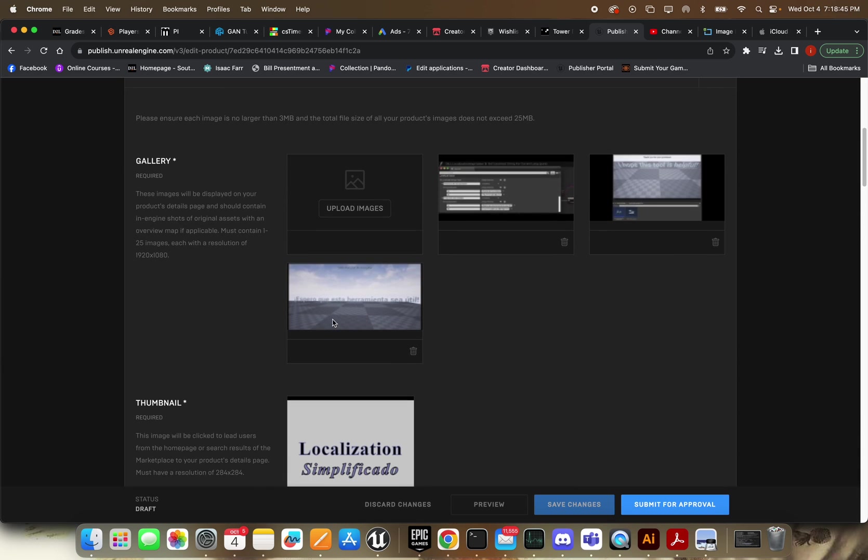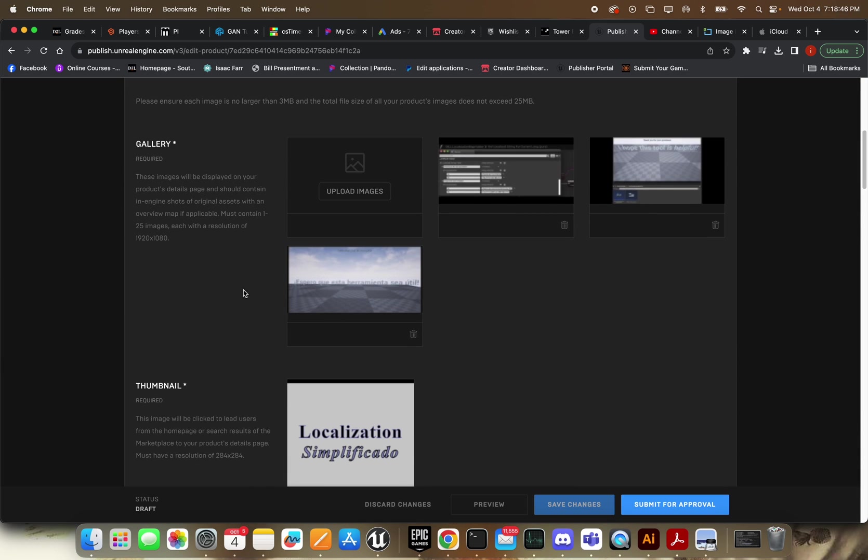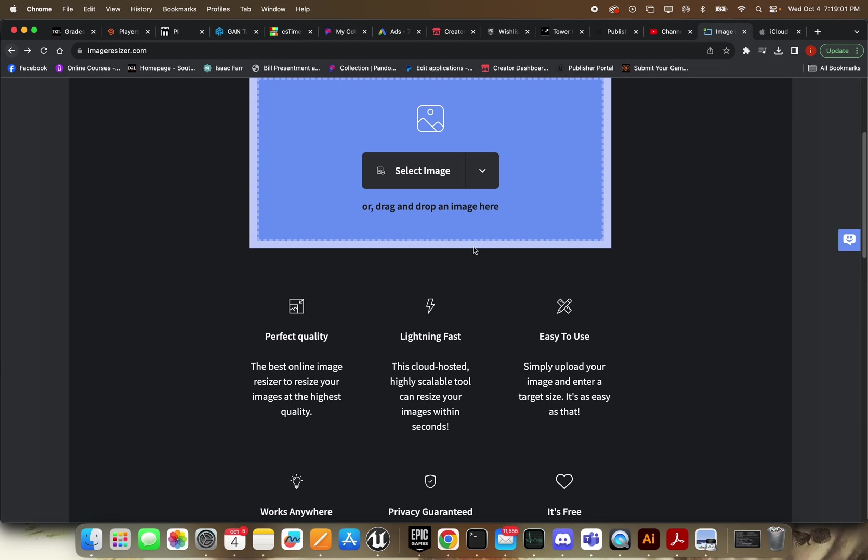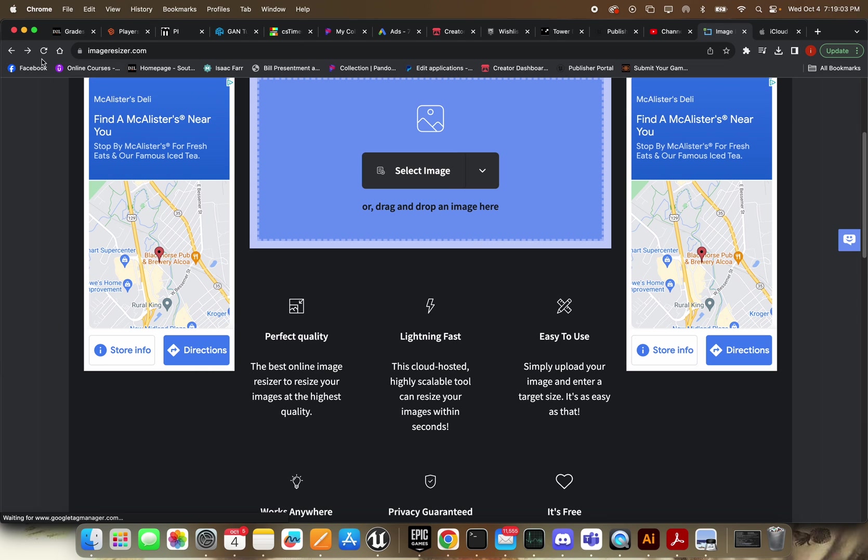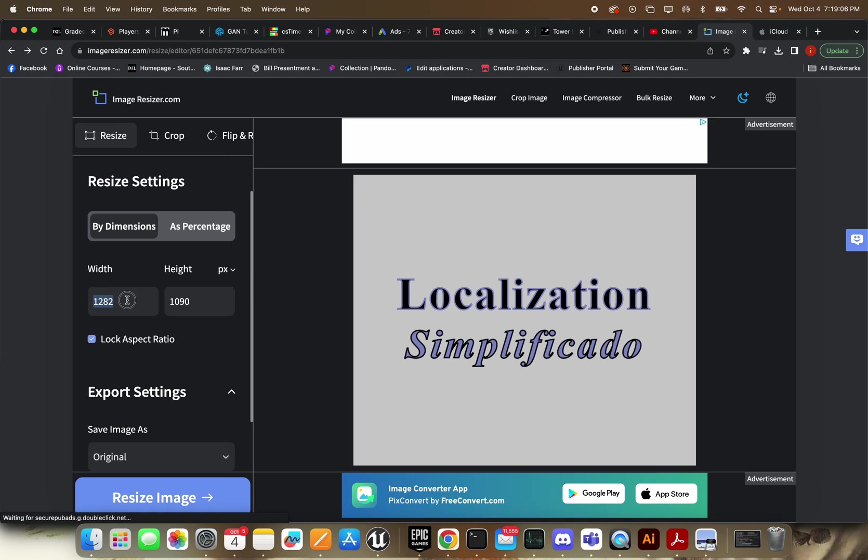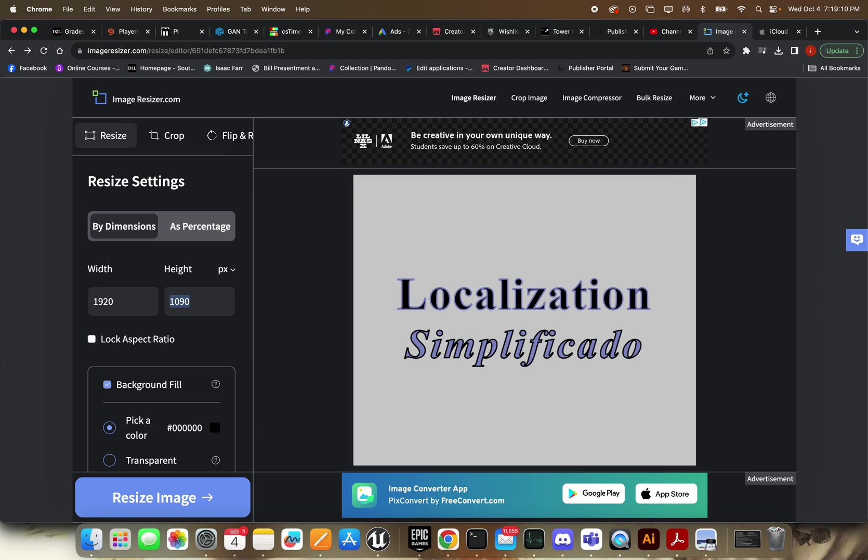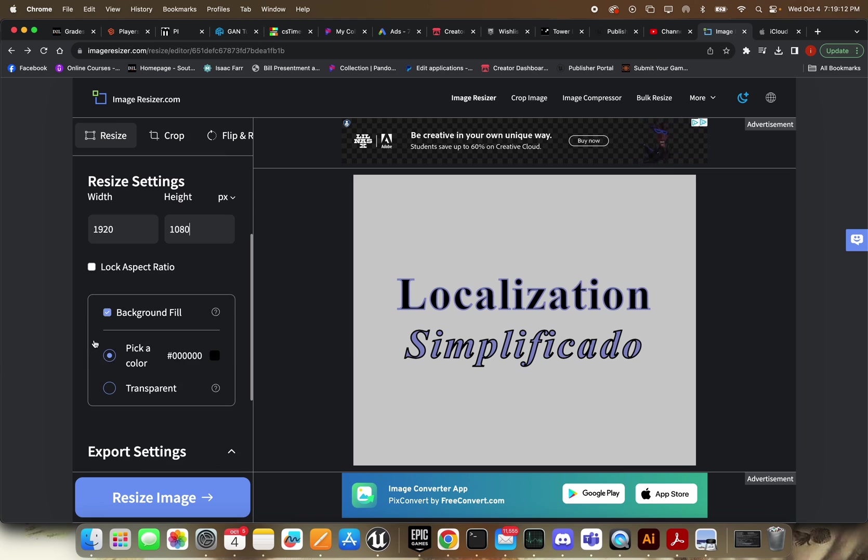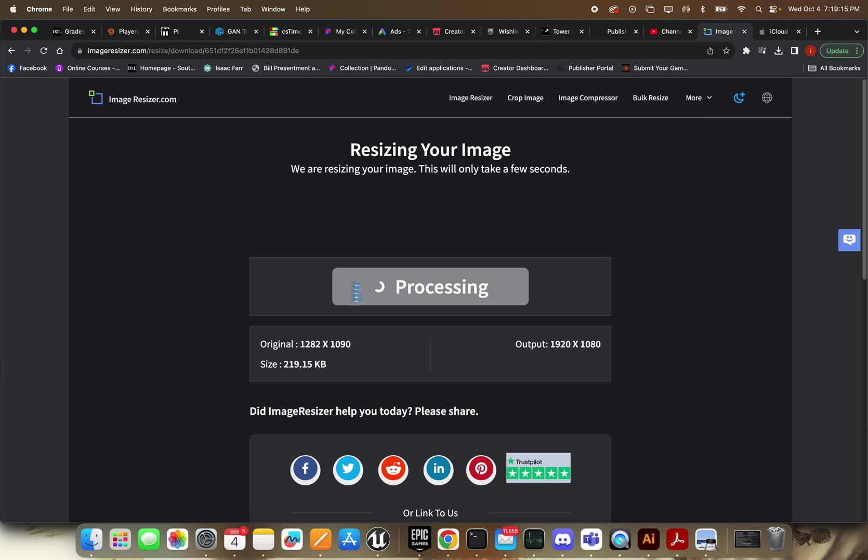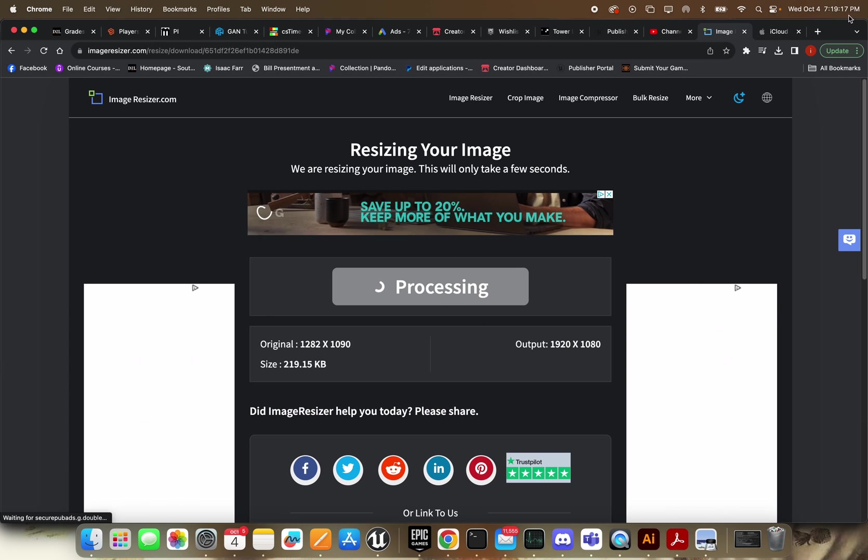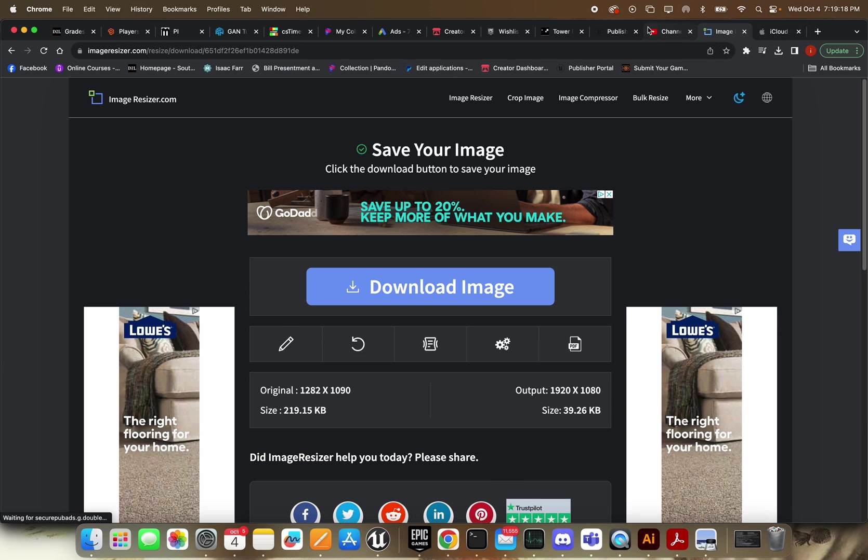First up, you're going to want to add all your images. And you'll see they want 1920 by 1080. If you try to upload something other than that for the gallery specifically, it won't let you. You can add 1 to 25 images. And I highly, highly recommend this tool right here, Image Resizer, because this is going to let you just upload an image and really quickly change the size of it. So all you have to do is just boom, boom. And I usually like to set a transparent background. And it's going to process it and then you download it.